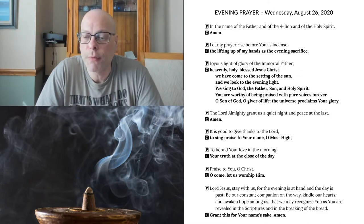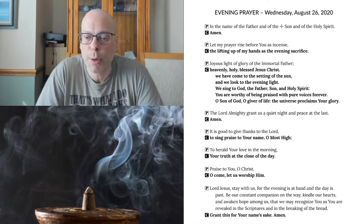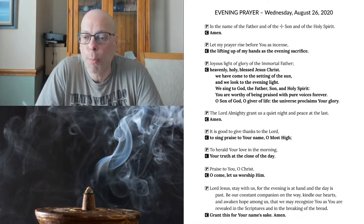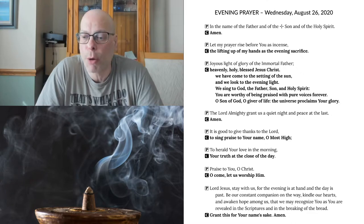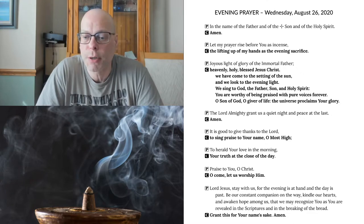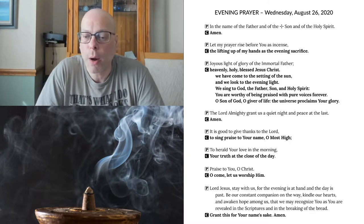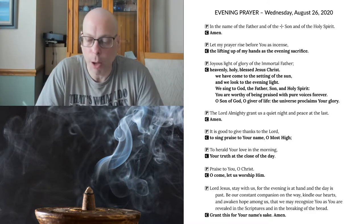Lord Jesus, stay with us for the evening is at hand and the day is past. Be our constant companion on the way. Kindle our hearts and awaken hope among us that we may recognize you as you were revealed in the scriptures and in the breaking of the bread. Grant this for your name's sake. Amen.